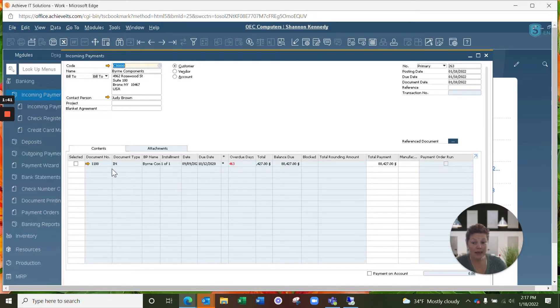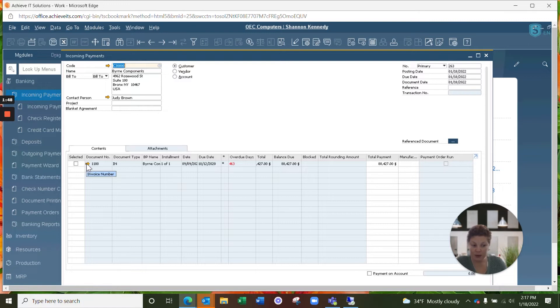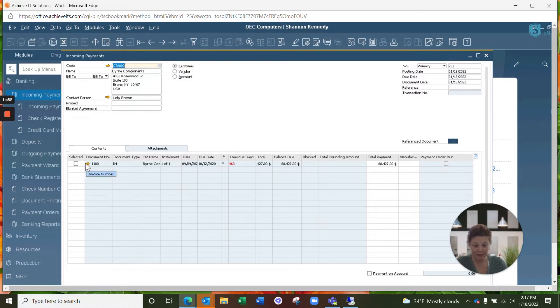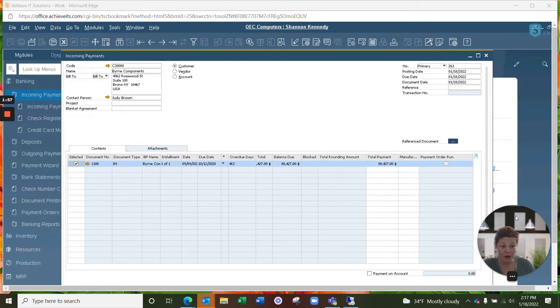So now we see that Burn Components has one invoice open here. Remember that anywhere you see a golden arrow in SAP Business One means that you can drill in and open up additional information. We're going to select this invoice because this is the invoice being paid by your customer this week.